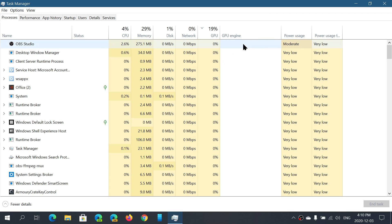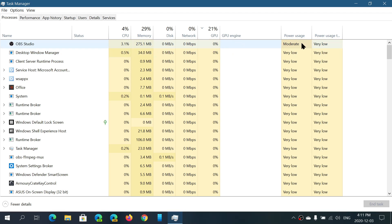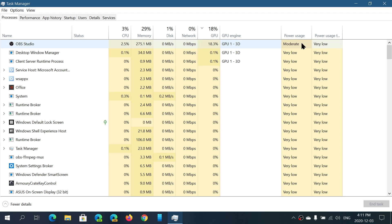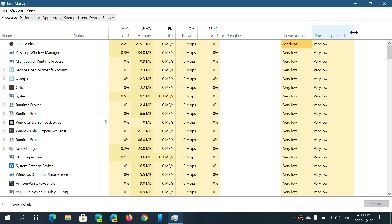There's also additional information here. The GPU engine column tells you what it's actually doing. Power usage is useful for people who want to know which programs are using the most power — especially for laptop battery operation. You'll want to avoid software that uses too much power to extend battery life.